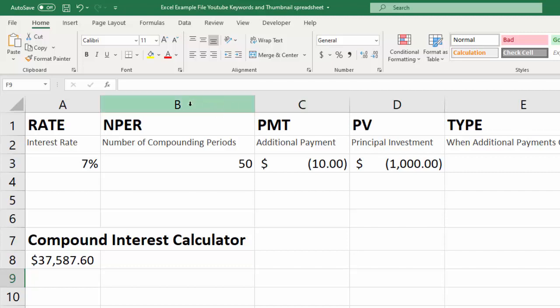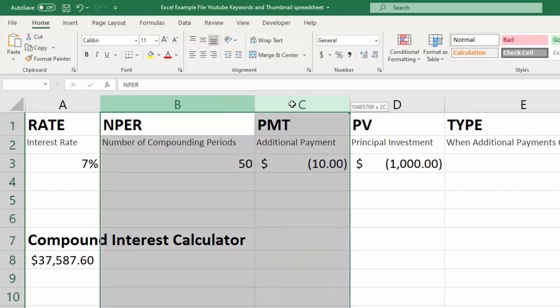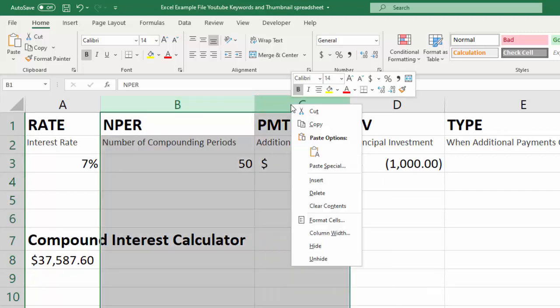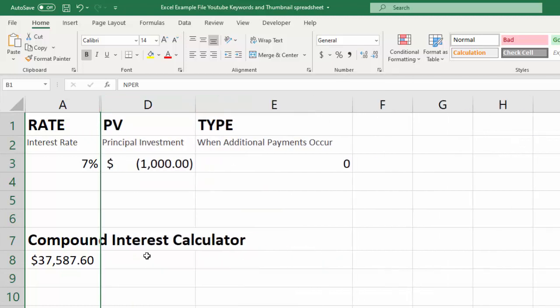So that's trick number one. Let's go ahead and hide these again and we'll look at another way to bring them back, and that is by right clicking and clicking unhide.